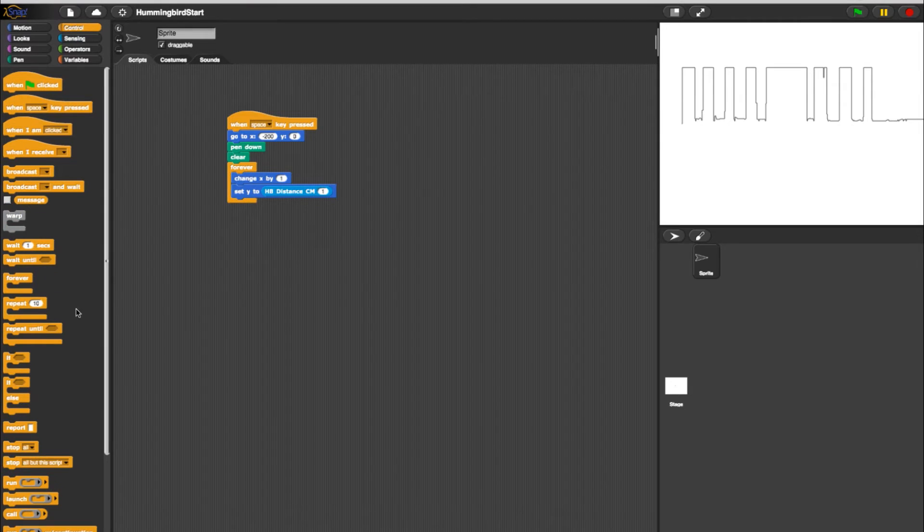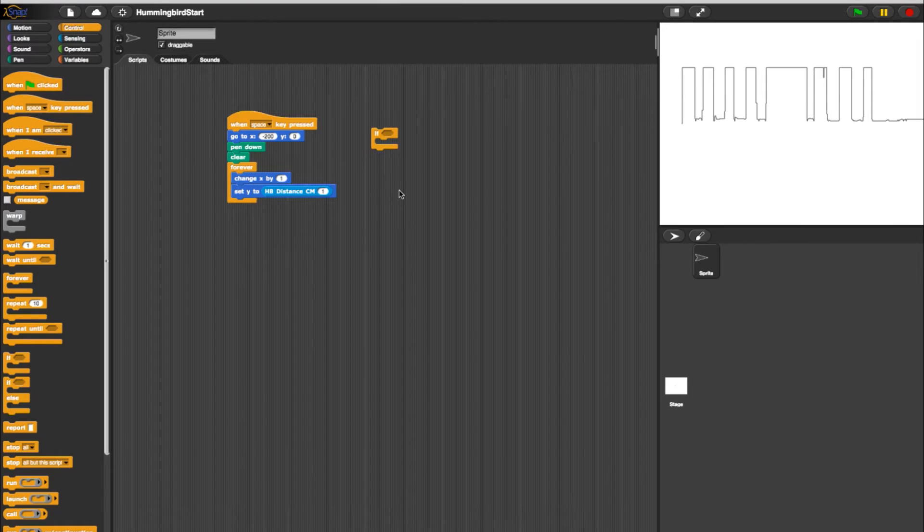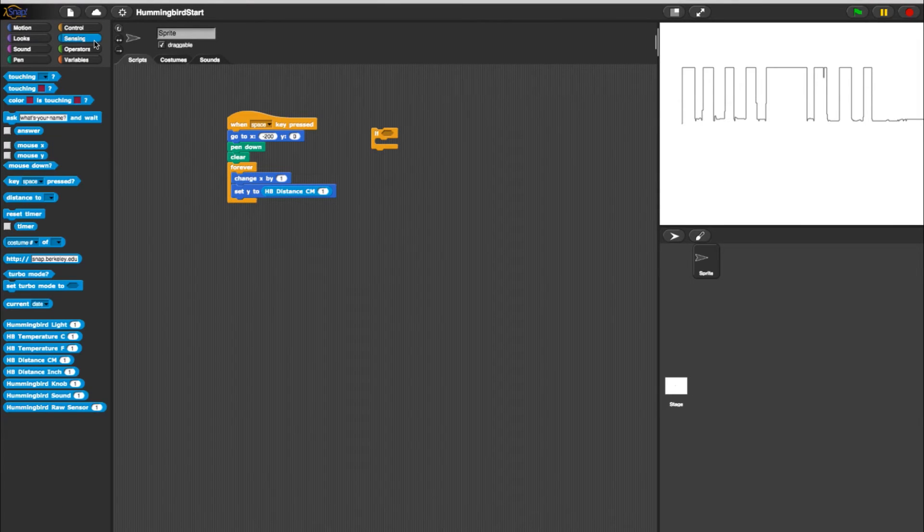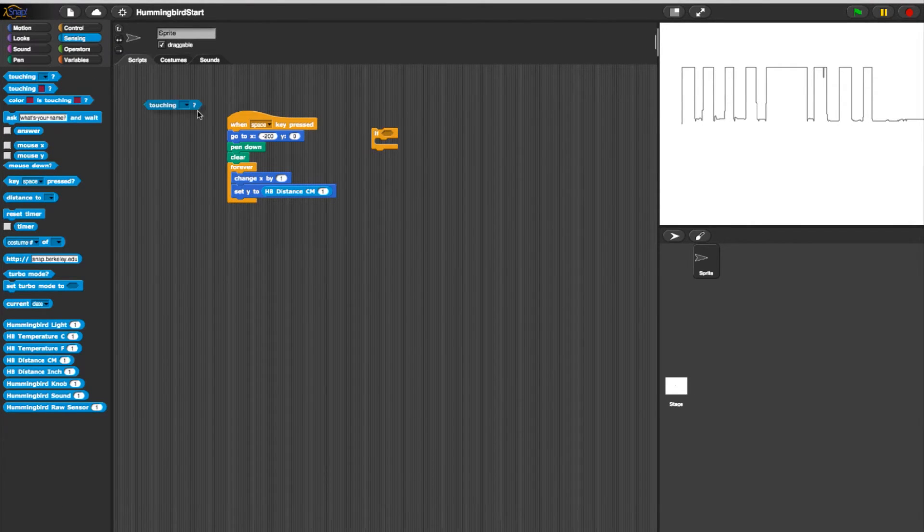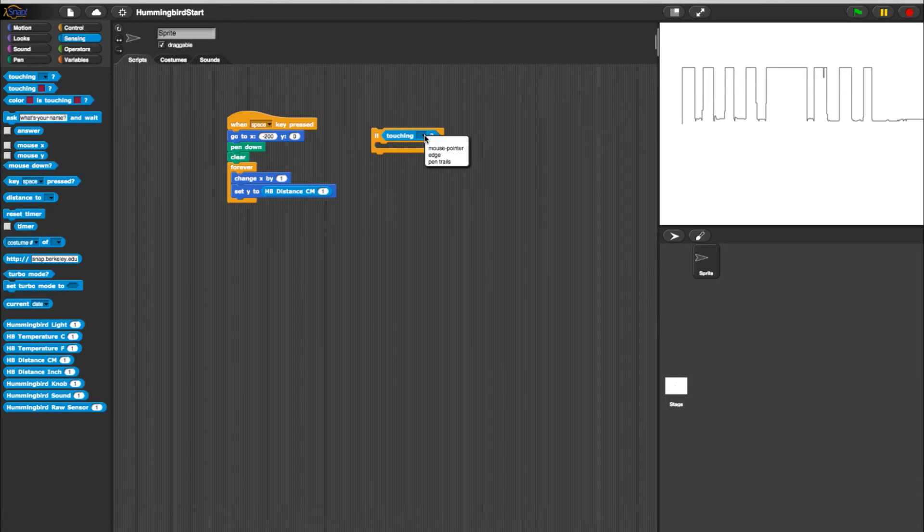Head to your Controls and select an If Then statement. Now select the Sensing tab and pull a Touching block into the If value. Change it so the program changes at the edge by switching it in the Touching block.